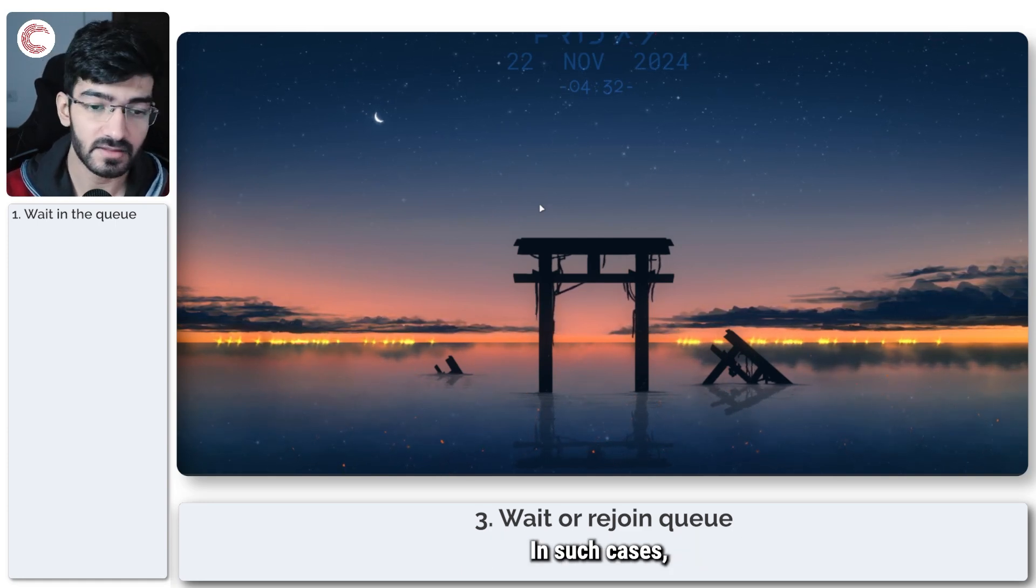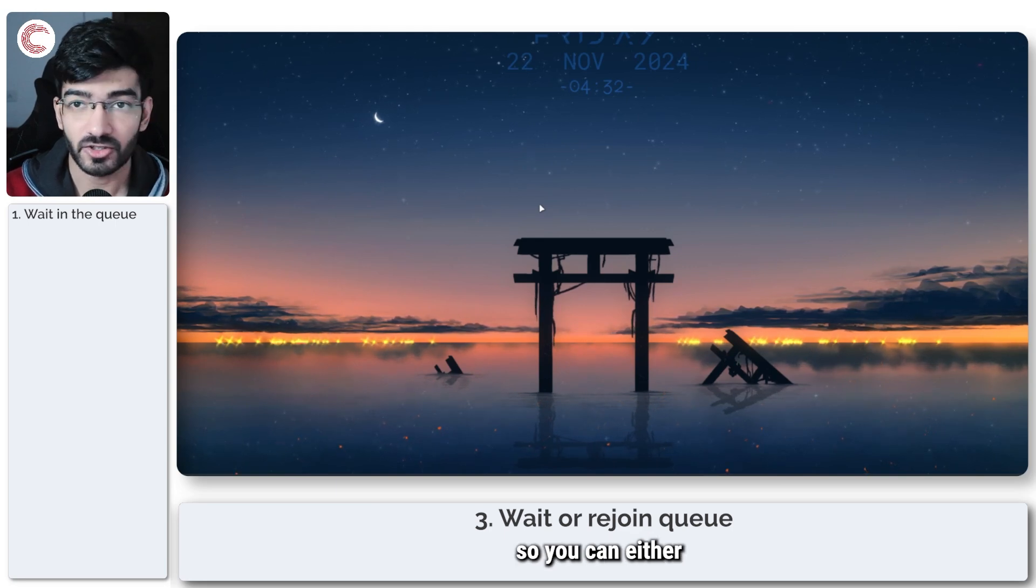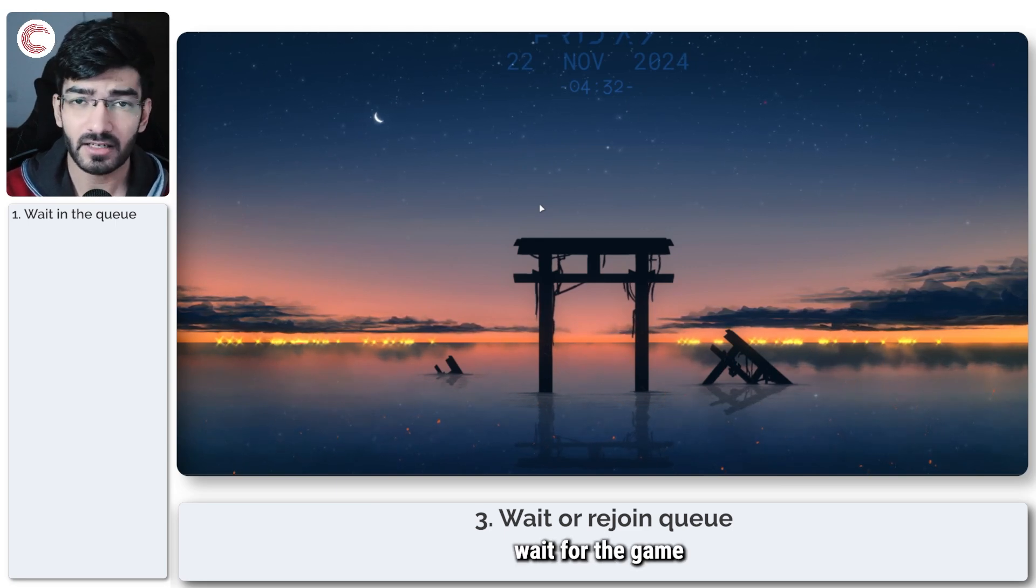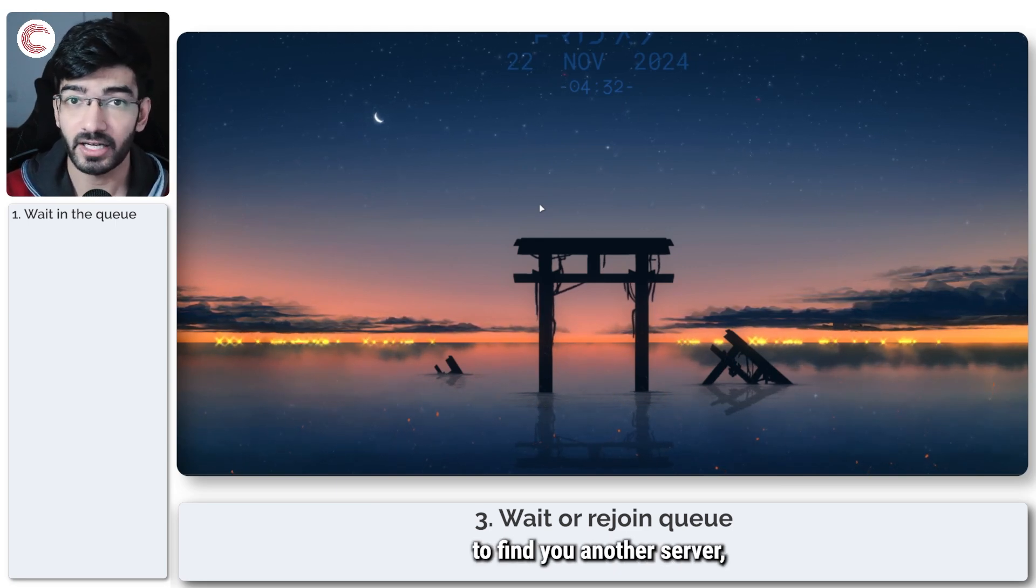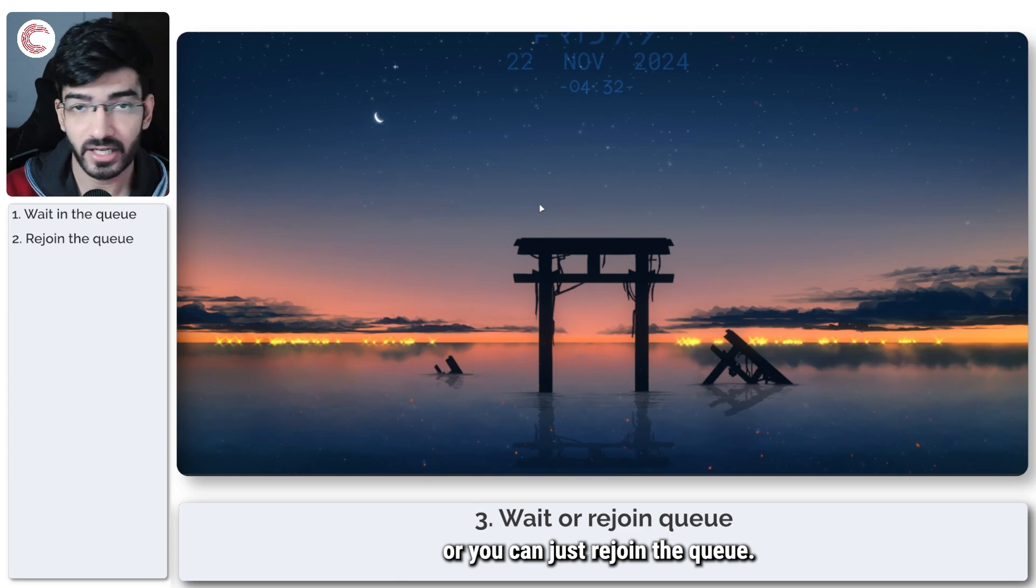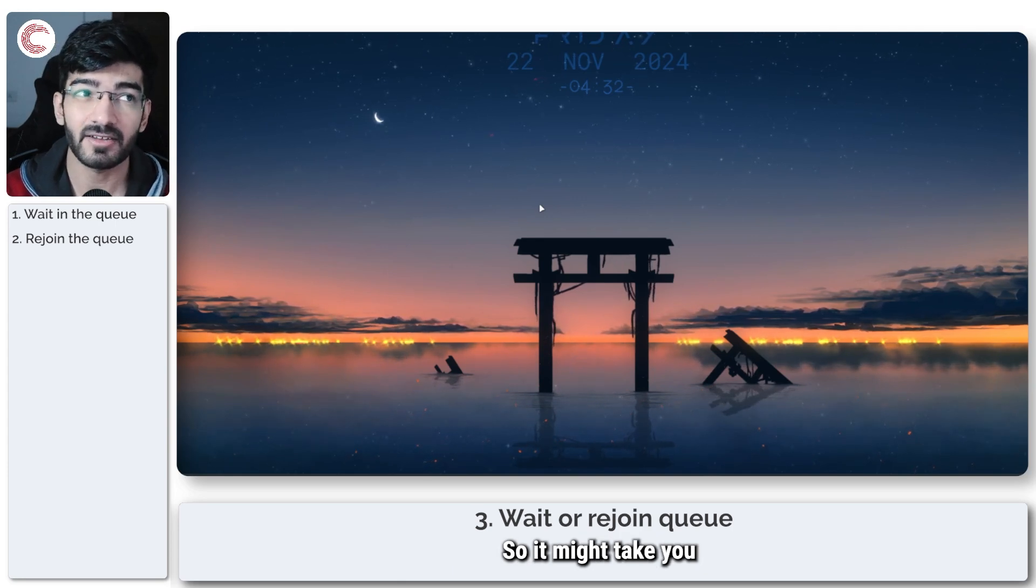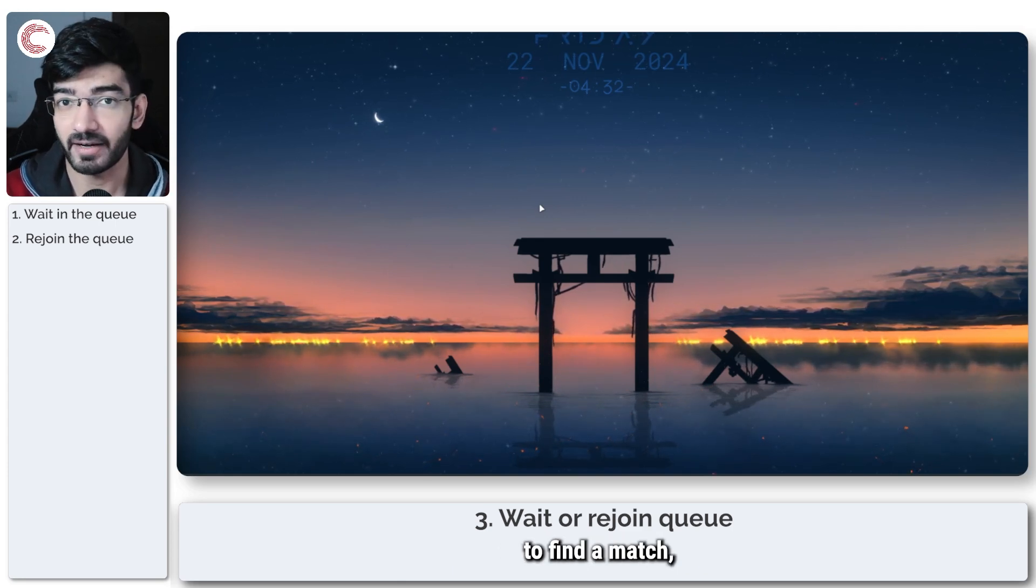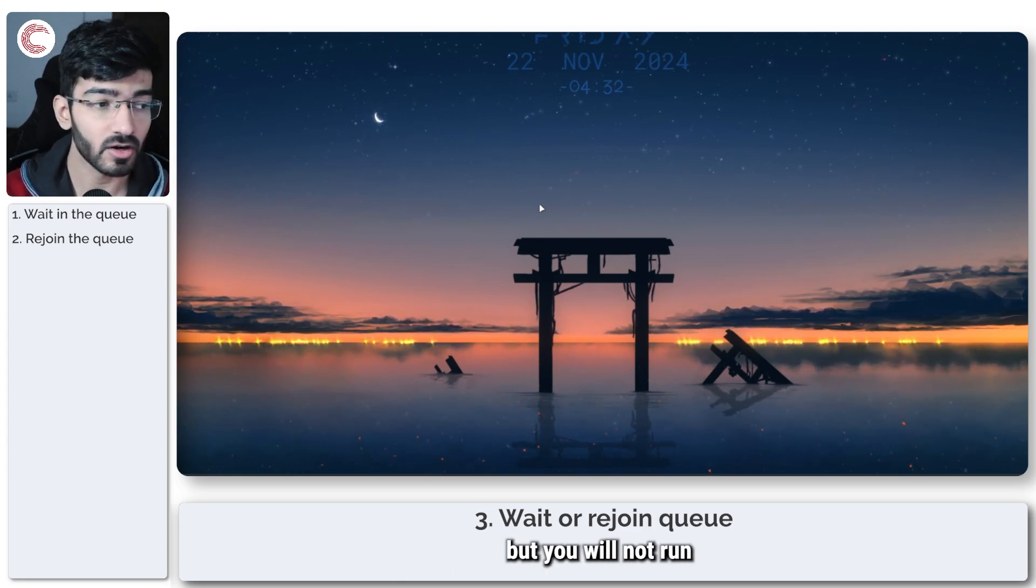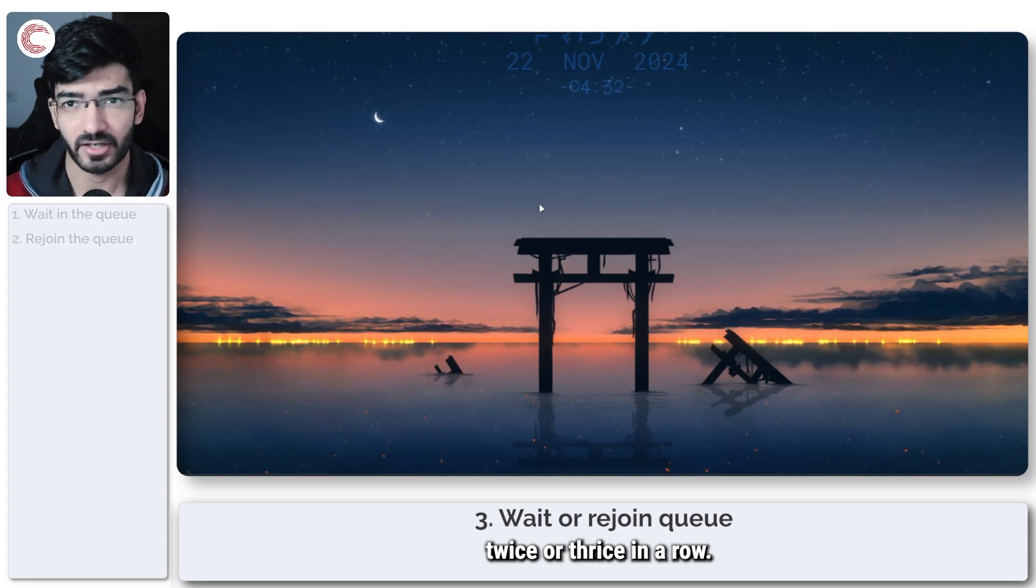In such cases, you will get this error. So you can either wait for the game to find you another server or you can just rejoin the queue. It might take you a little bit longer to find a match but you won't run into this kind of error twice or thrice in a row.